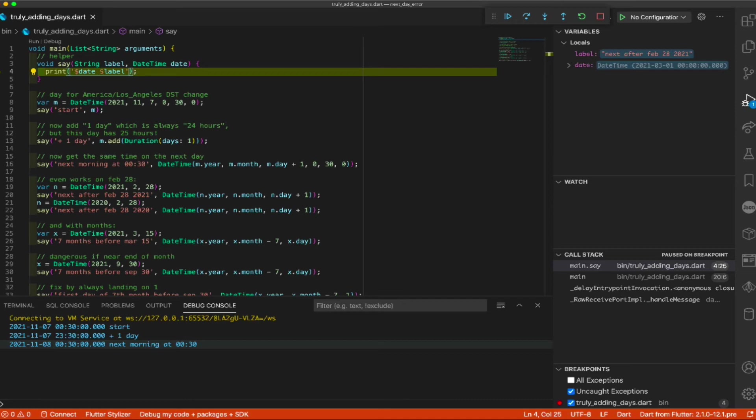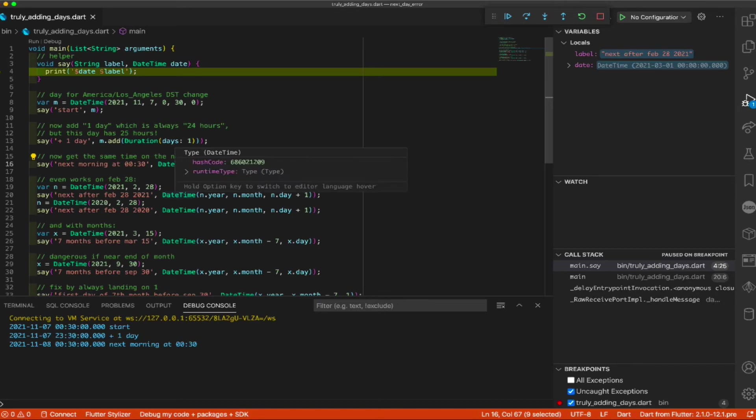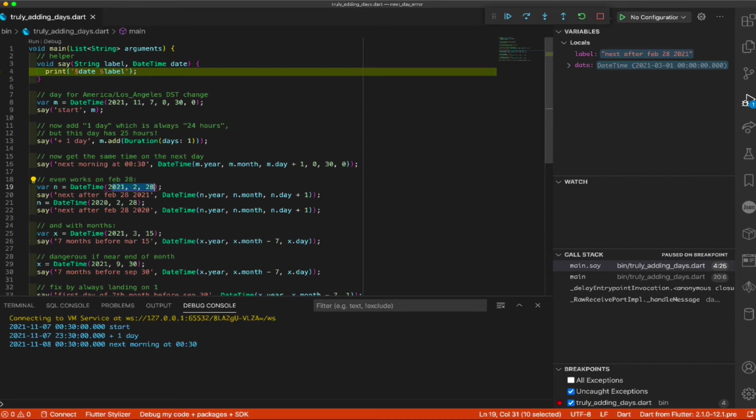Okay, now you say, well, that's fine, Randall. I like that. That's pretty slick. Just add one to the day, right? But Randall, don't I have to also do something special at the end of the month? Oh, no. You may not believe this, but you don't. So, here, I'm going to take February 28th. February 28th of 2021, earlier this year. Not a leap year.